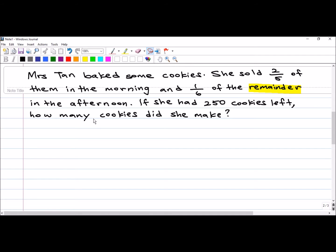Welcome to my video. This is actually a remainder concept problem. How do I know that? Because of the word 'remainder' here, so take note of that.